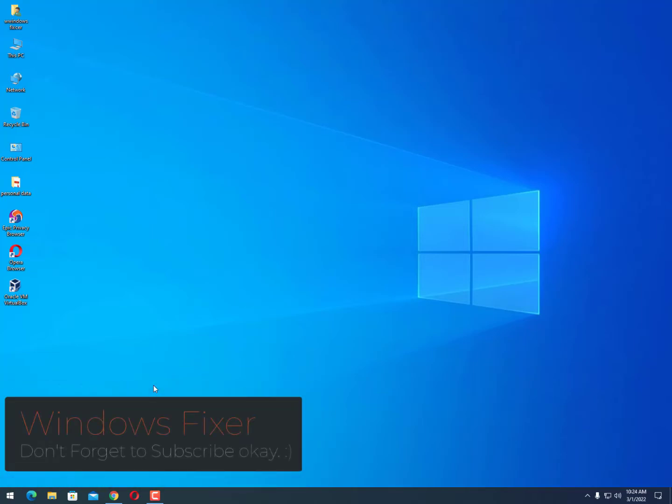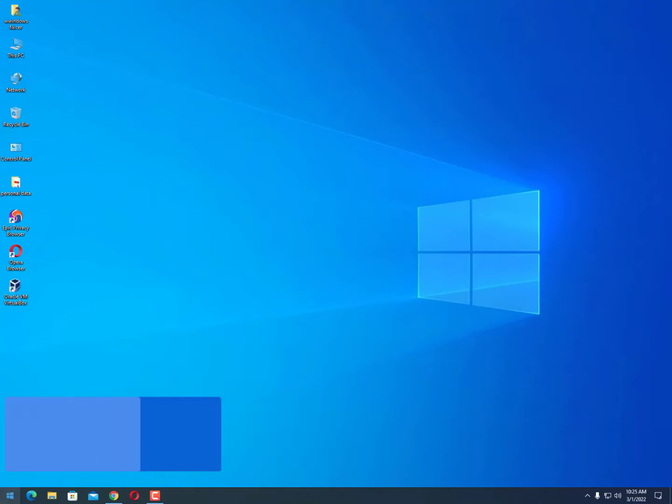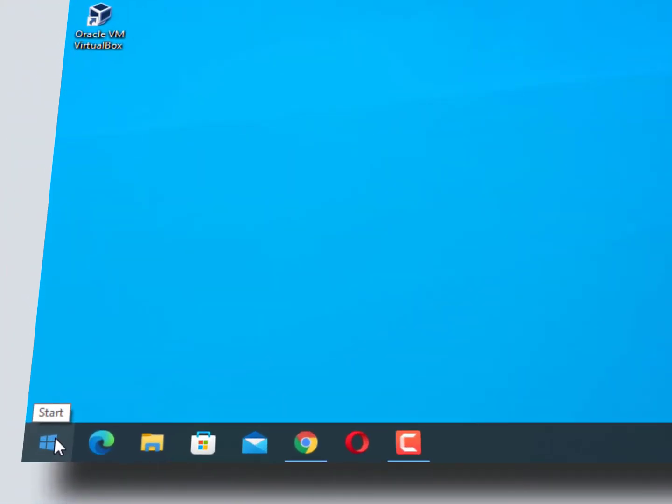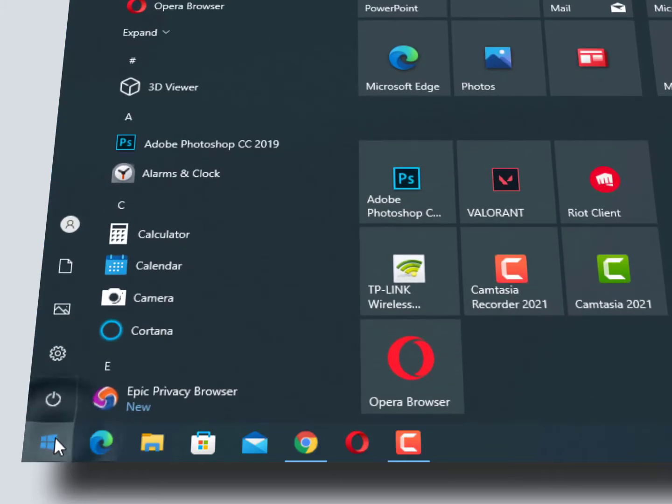Assalamu alaikum guys, once again I'm back with another quick tutorial. There is a long video available on my channel, just check out on the right side after this video. Anyways, how you can remove the dependency error while removing or reinstalling your Vanguard - for that you need